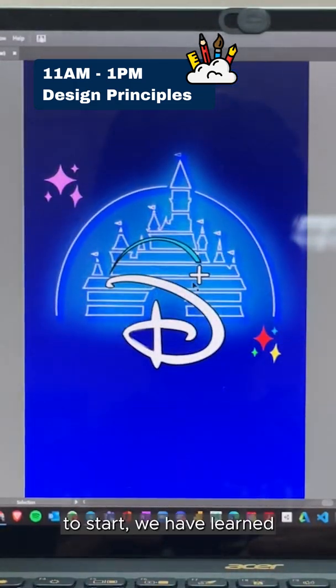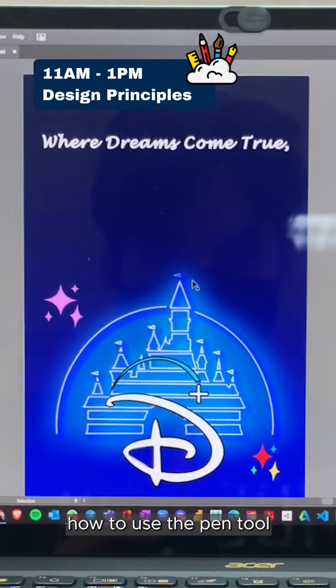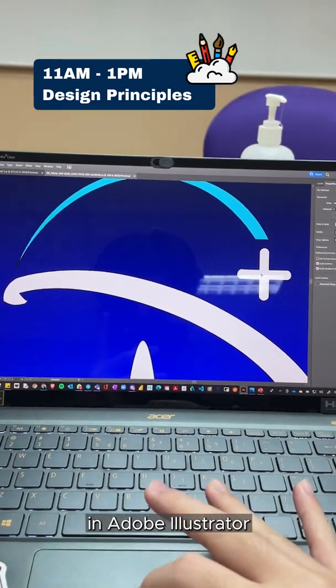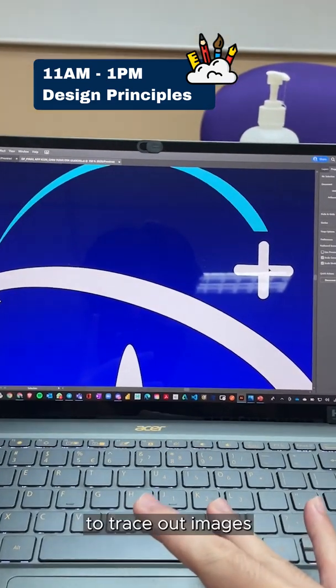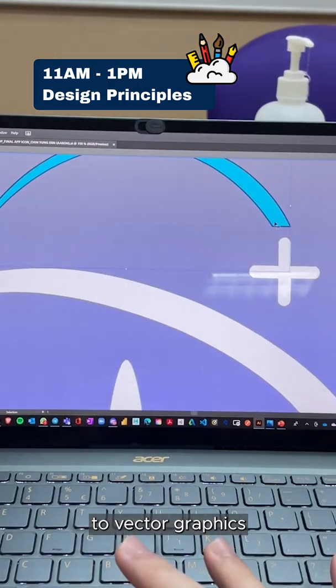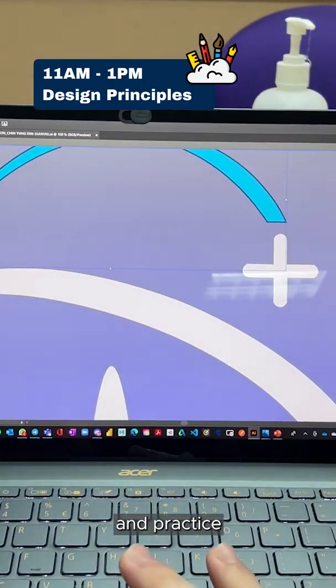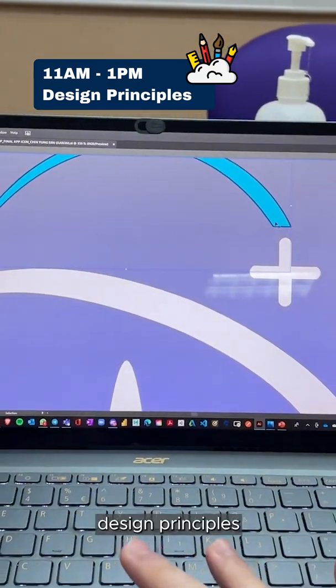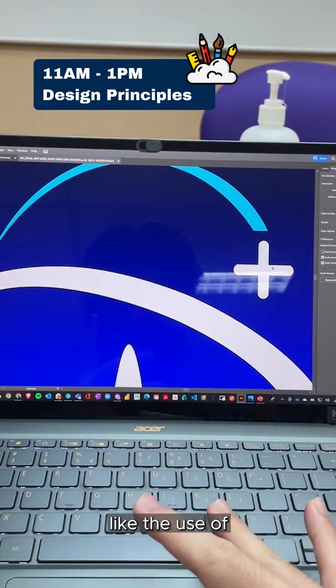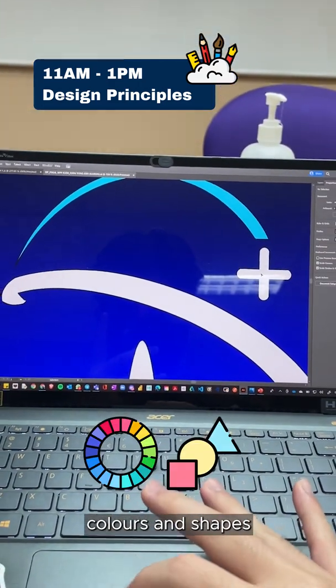To start, we have learned how to use the pen tool in Adobe Illustrator to trace out images to vector graphics, and practice design principles like the use of colors and shapes.